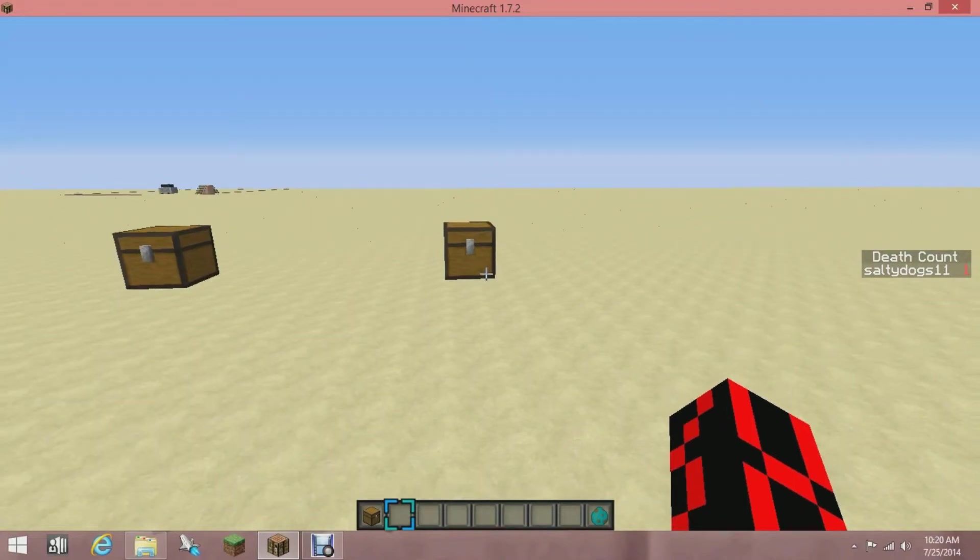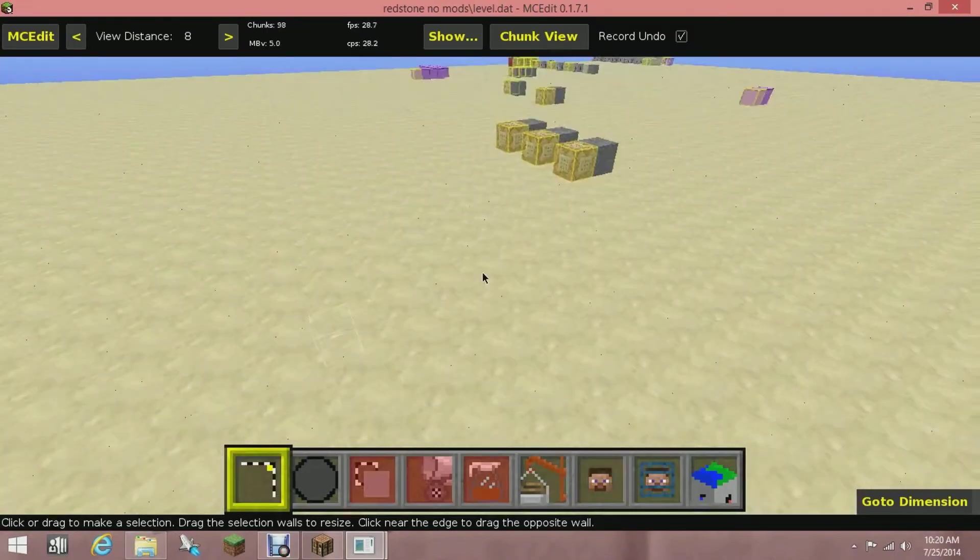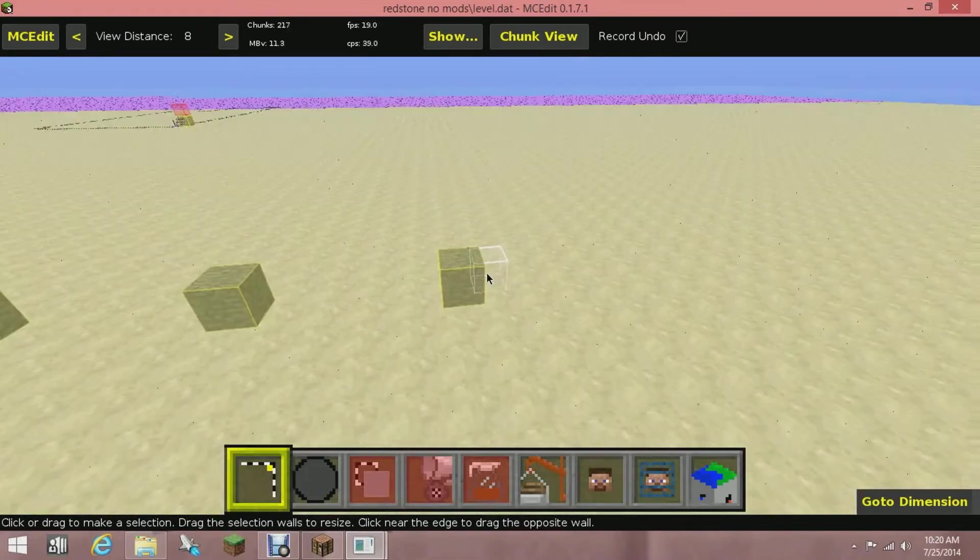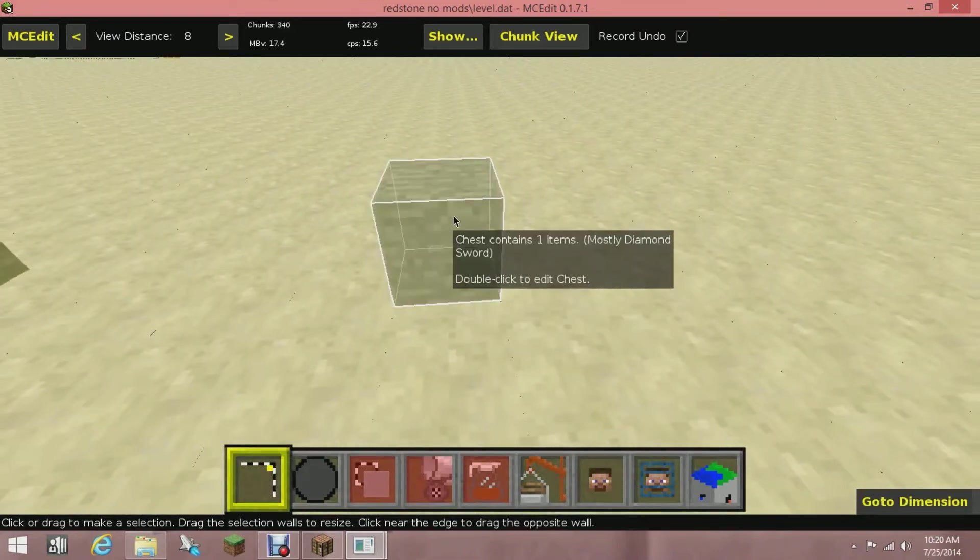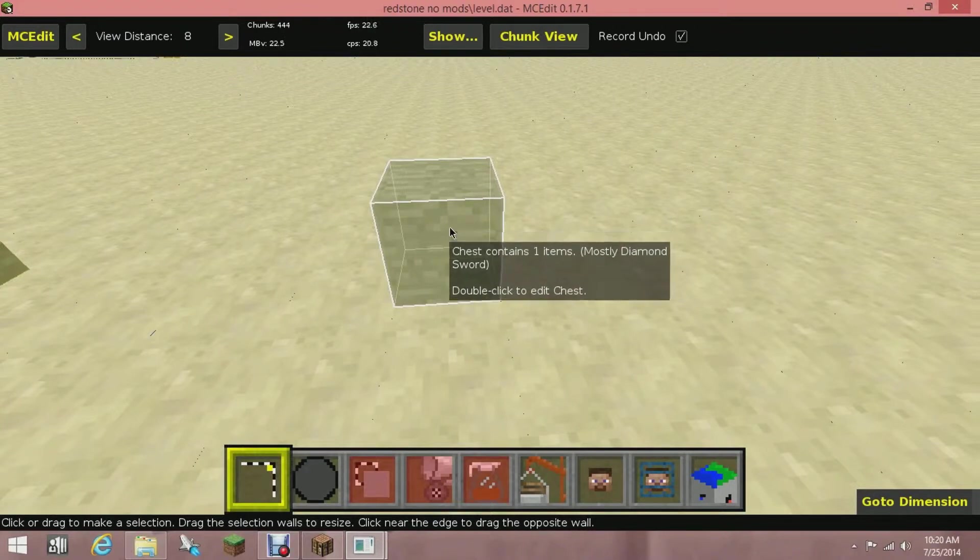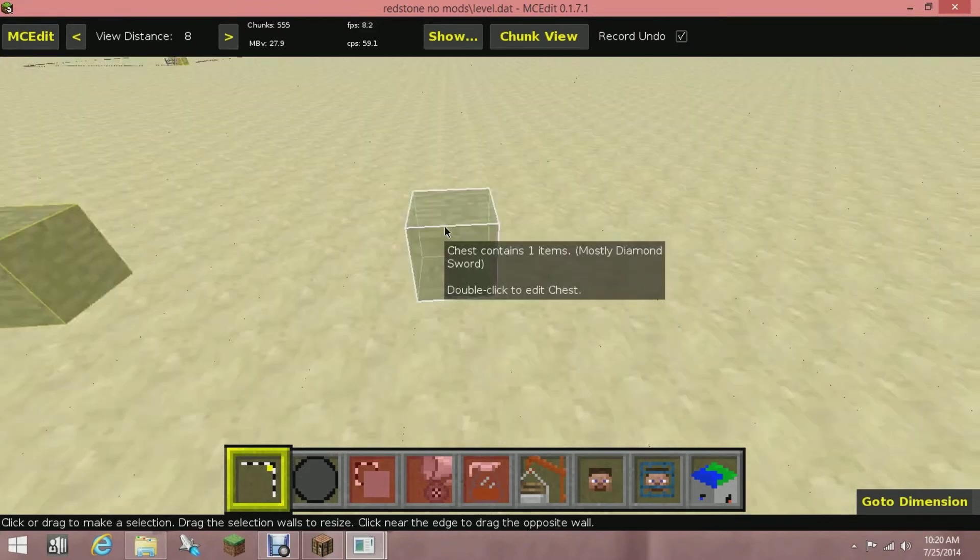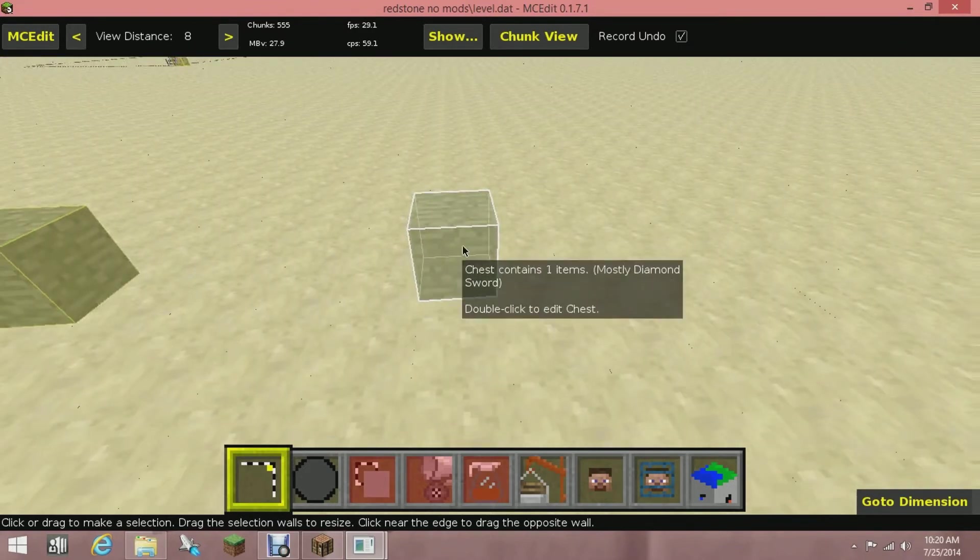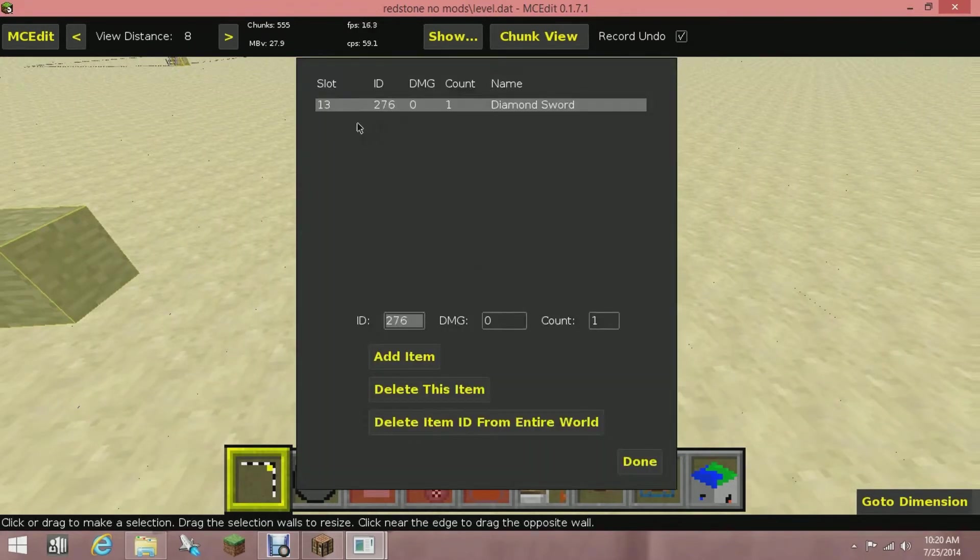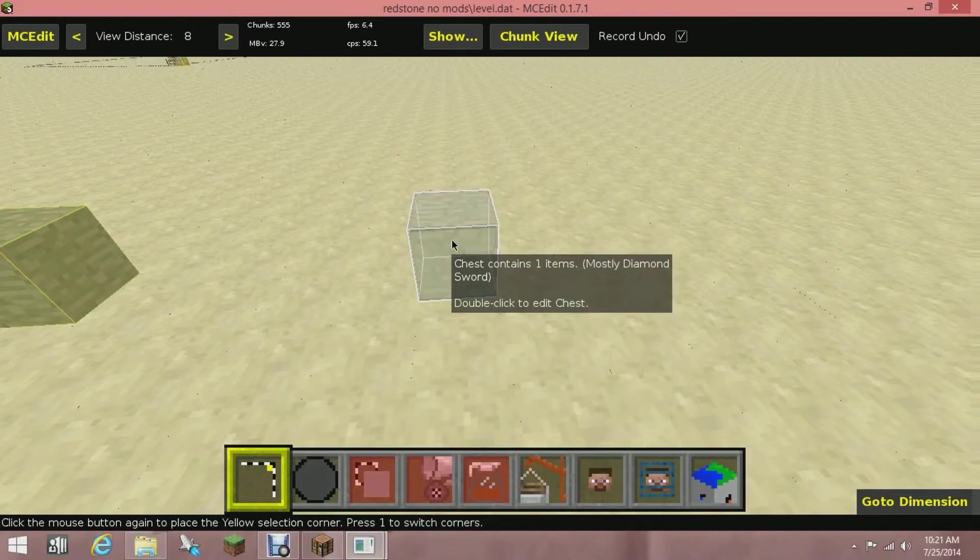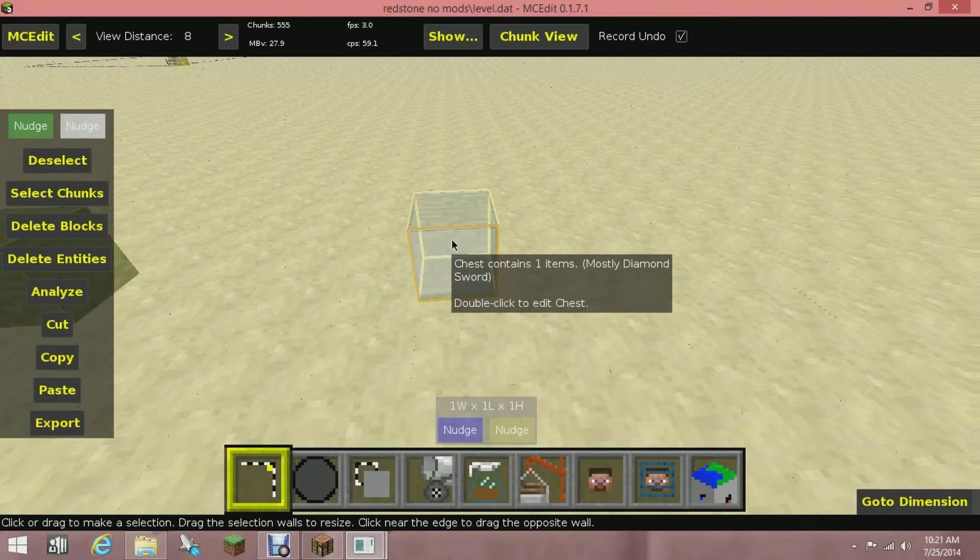Welcome back, now I'm in MCEdit, totally just forgot how to talk there. Now here's the chest. If you don't know much about MCEdit, I'm sure you can learn the controls of how to fly and stuff. Now if I double click on this chest, you'll see that it has my diamond sword. If I click done, then if I click on the chest twice slowly, the chest will become highlighted.